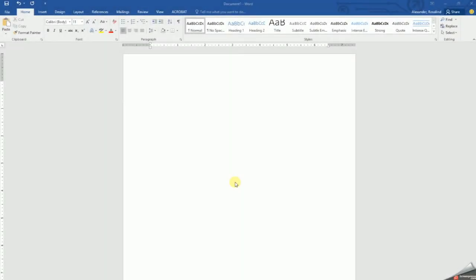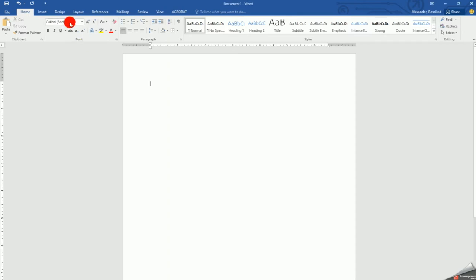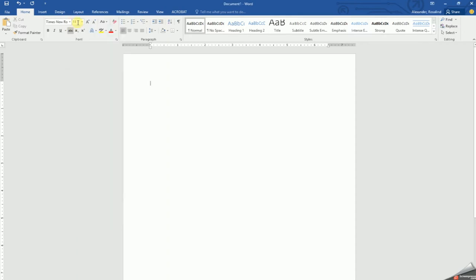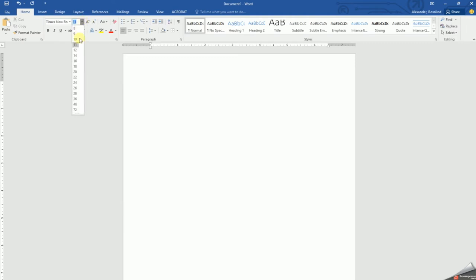This video will show you how to format your paper in MLA style. First, let's start with the font. In your home tab, go to the font section and select the style as Times New Roman and the size as 12.